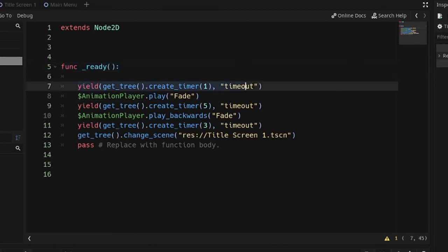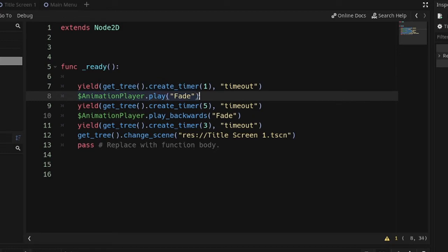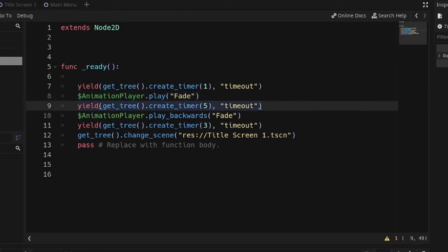First, I'm going to wait one second before I start the animation that fades in. The animation will take two seconds, so this line of code will determine how long after the fade is over we get to look at the title screen or logo screen.